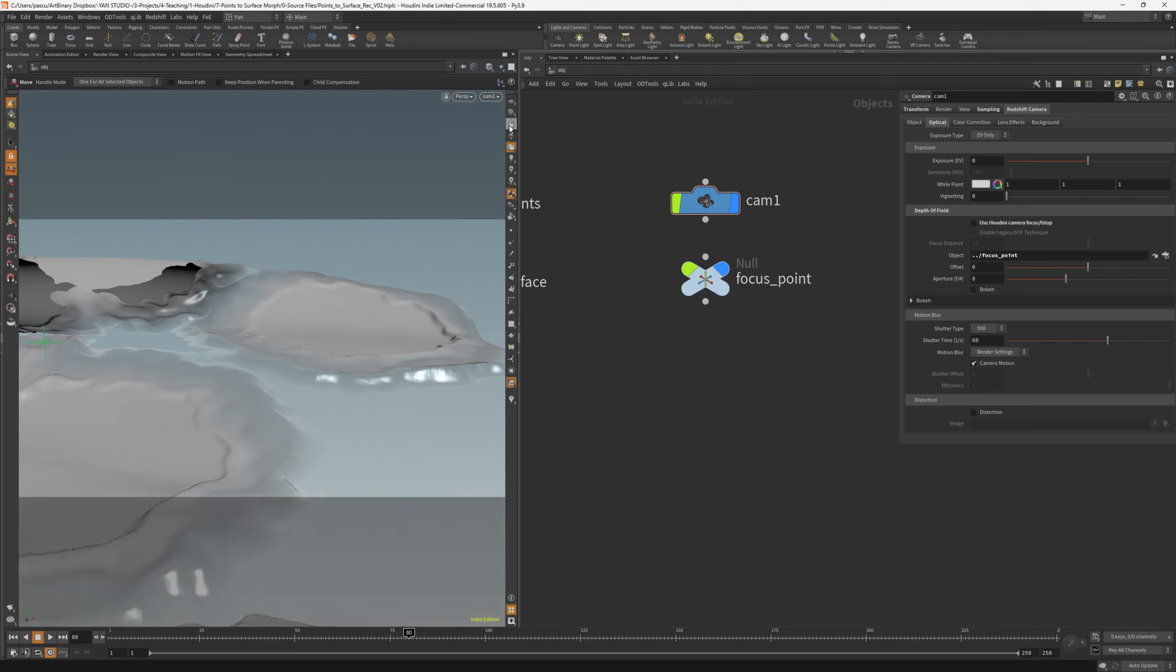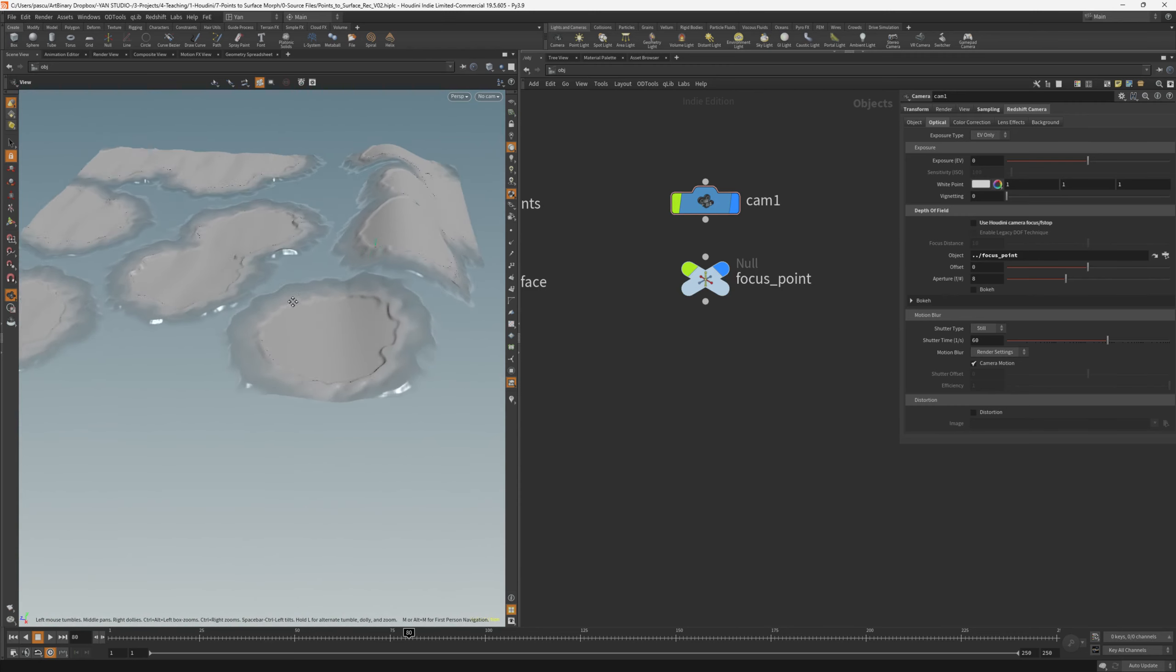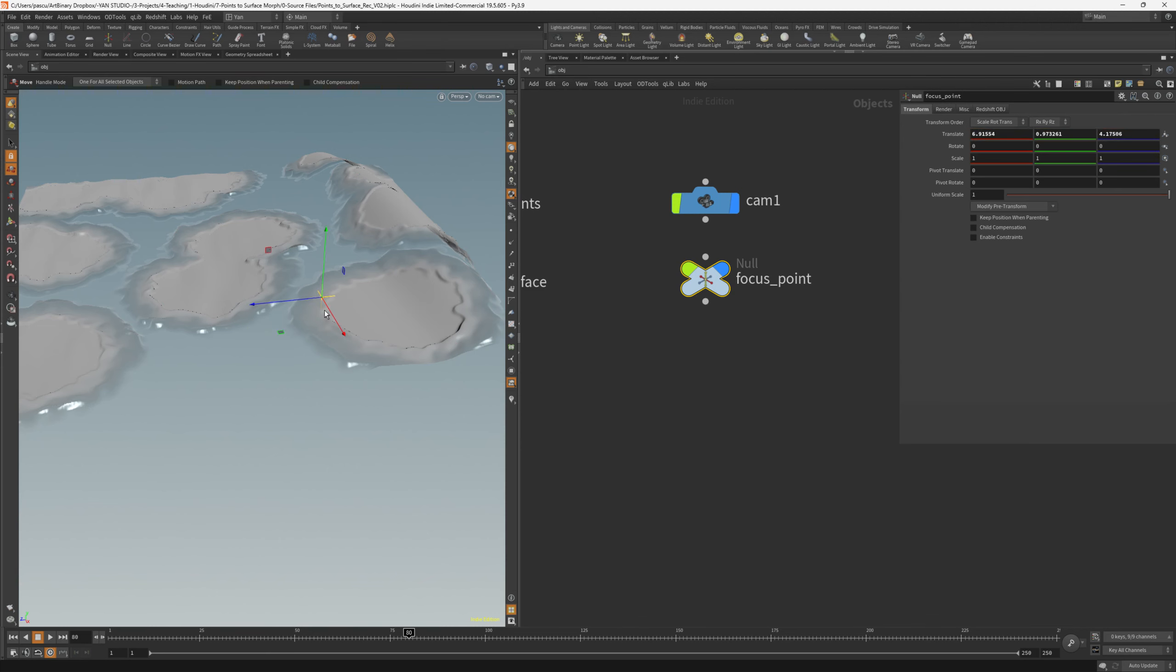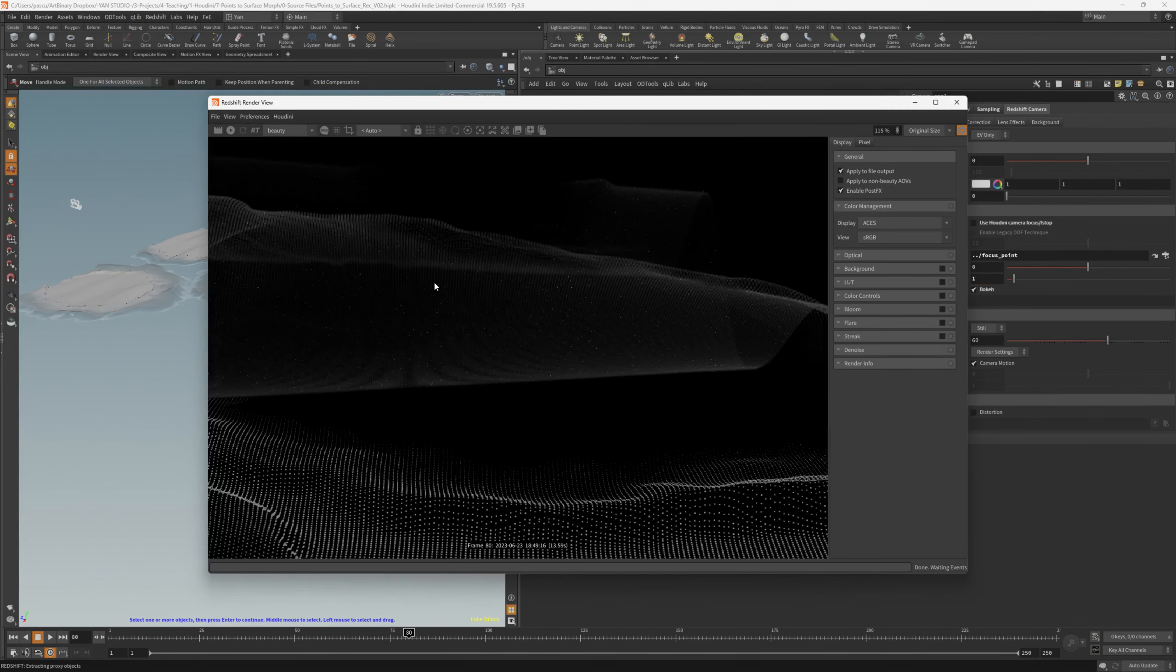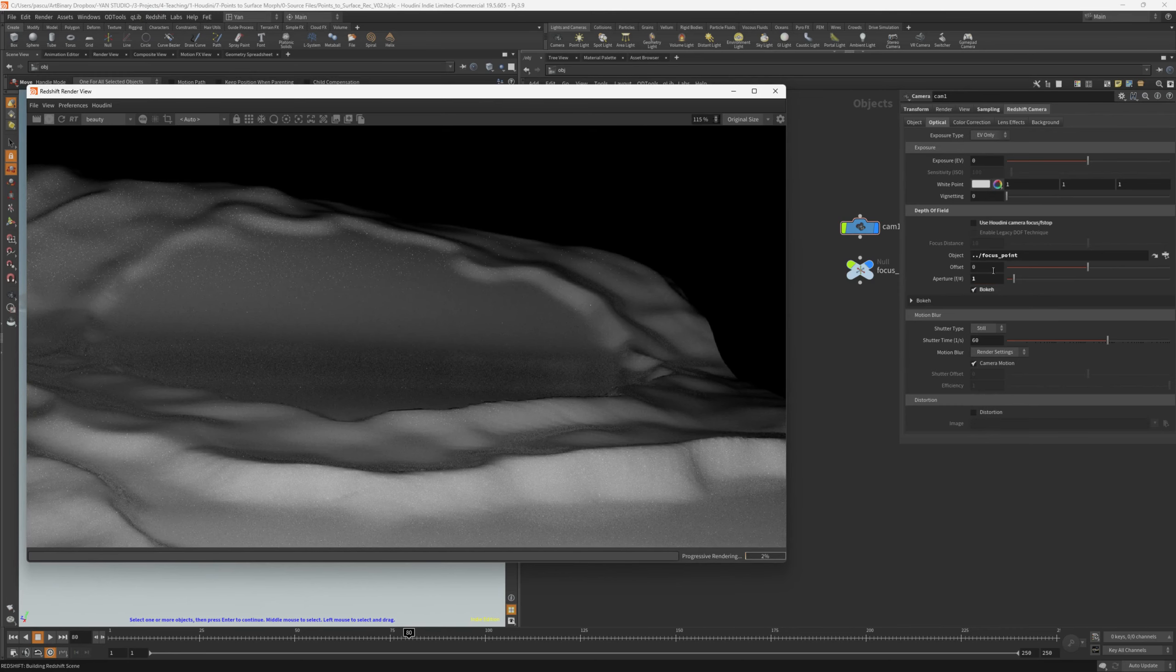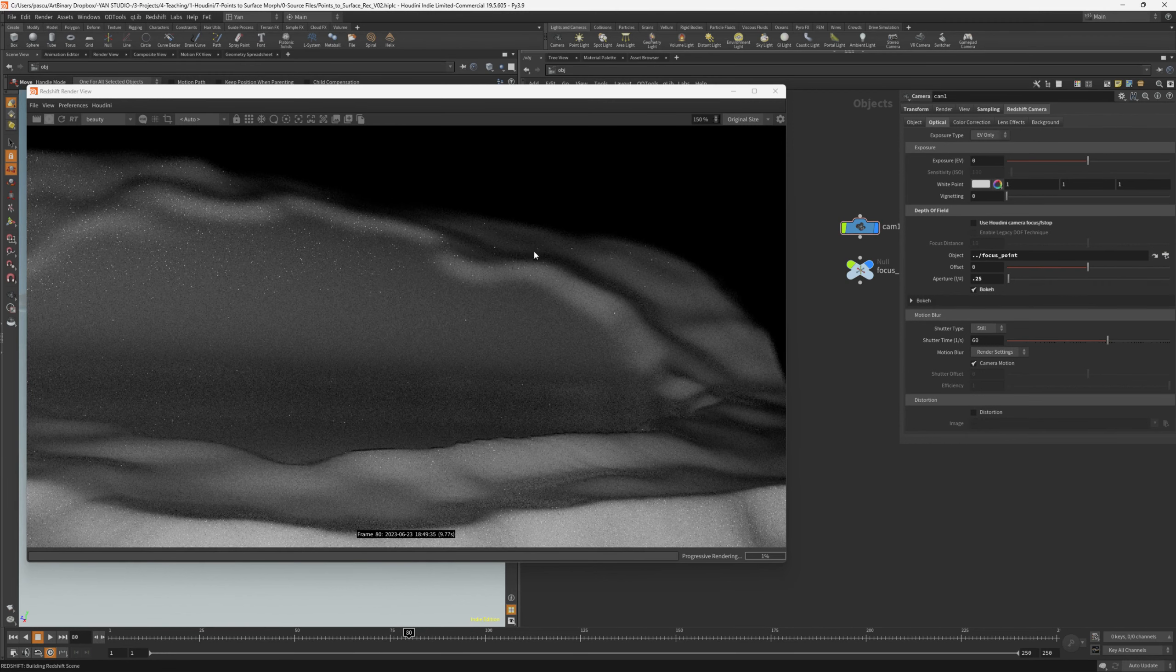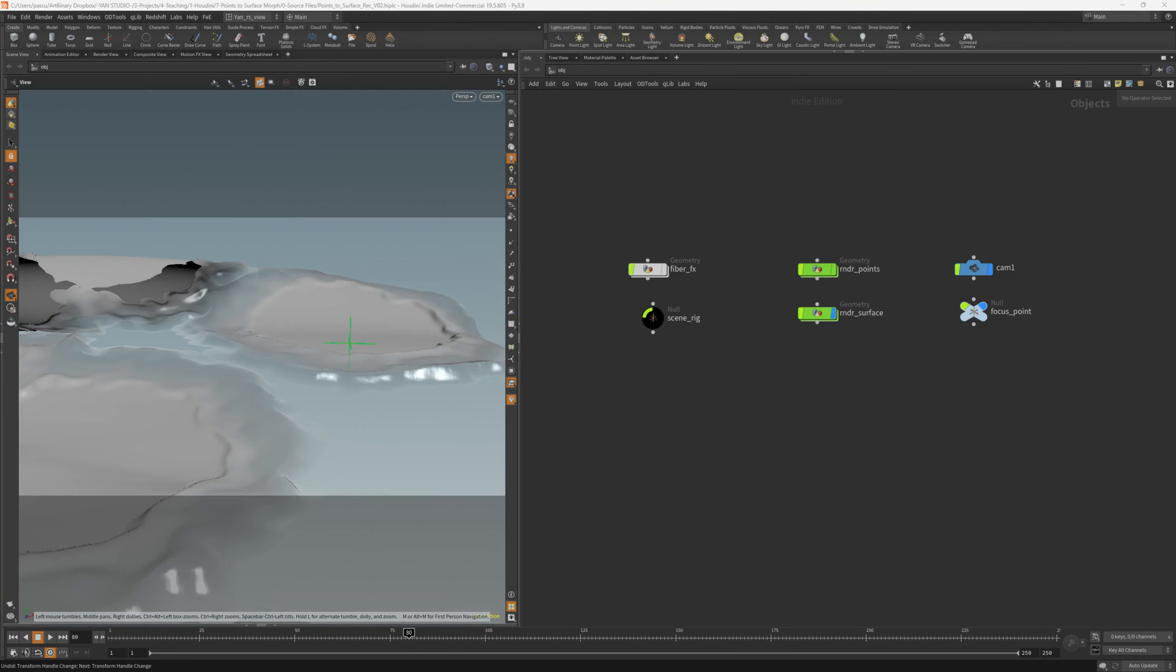Next, let's unlock the camera and see where the null point is right now. Just select it, and try to move it somewhere around here. In the camera, we'll enable bokeh, and then aperture maybe one. Let's fire up the Redshift render view. Nothing really changes too much. I think the aperture is too big. Let's go with 0.25, and as you can see now, it starts to get a lot blurrier.